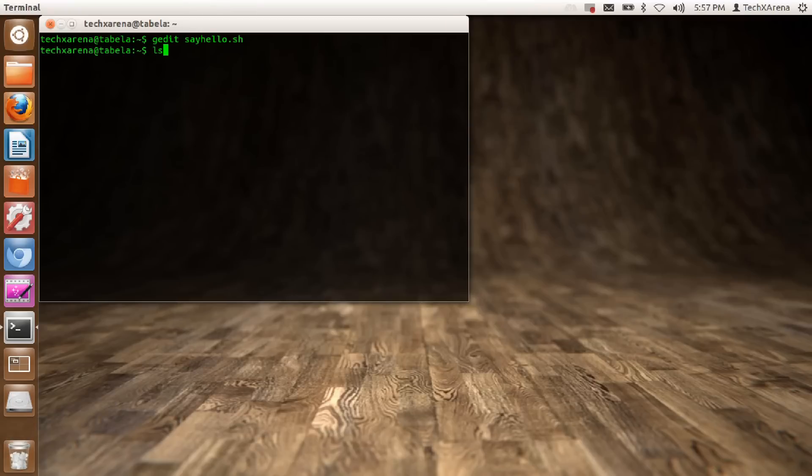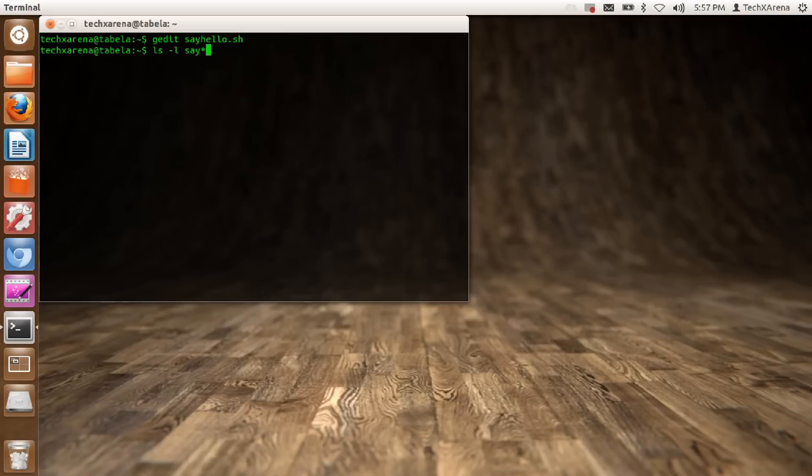ls stands for listing the current files in the current directory. Minus l stands for the full format. And we just say say* to list the files starting with just say.